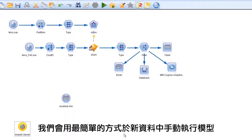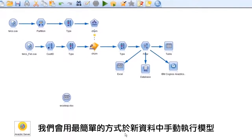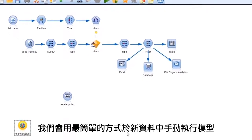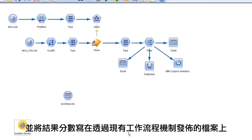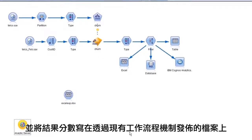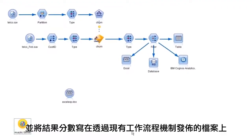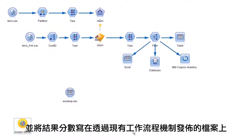In the simplest case, we would run a model manually on new data and write the resulting scores to a file that we distribute through existing workflow mechanisms.